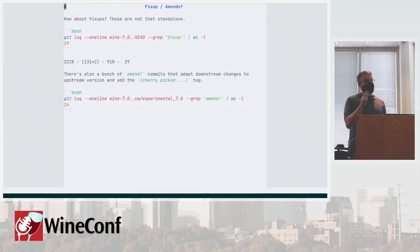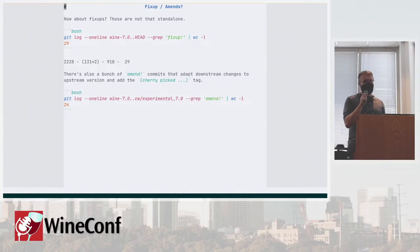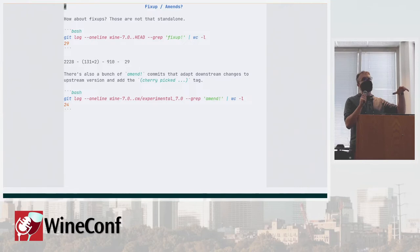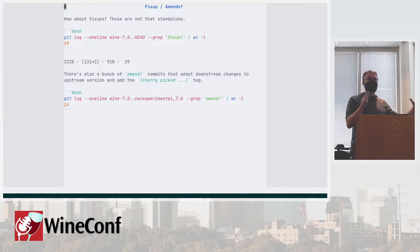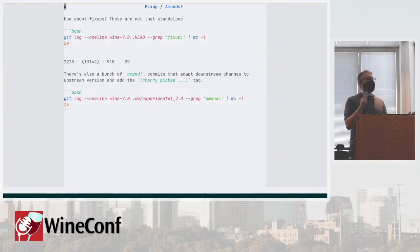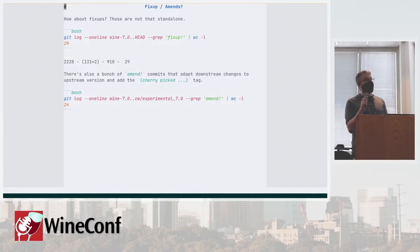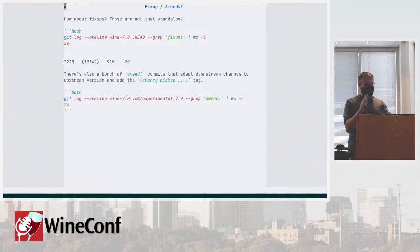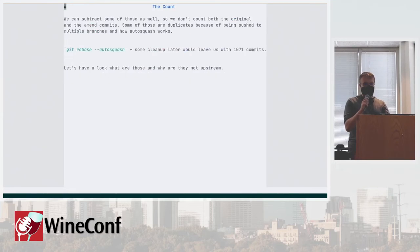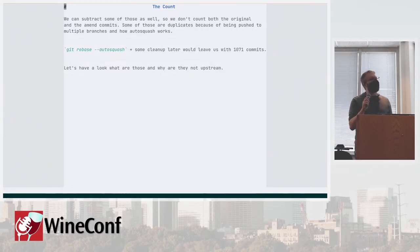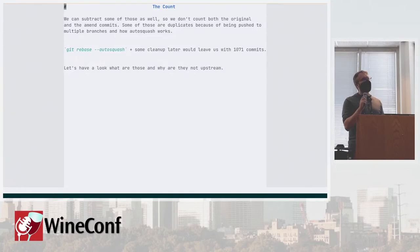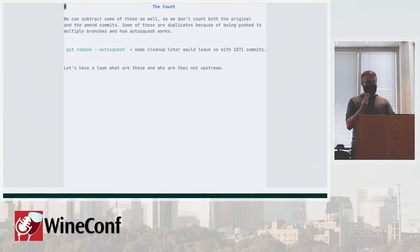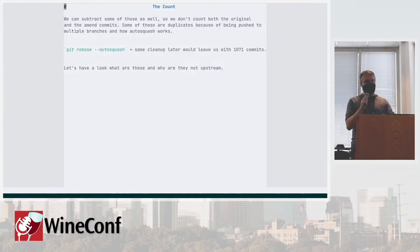Then we have a bunch of fixups and amends. A lot of the amends are just cherry picks of commits from upstream. So quite often the developer will push the commit to the proton branch while working in parallel on upstreaming the changes. So we will be left with about 1000 commits after doing all the rebases and autosquash on top of the newest branch.